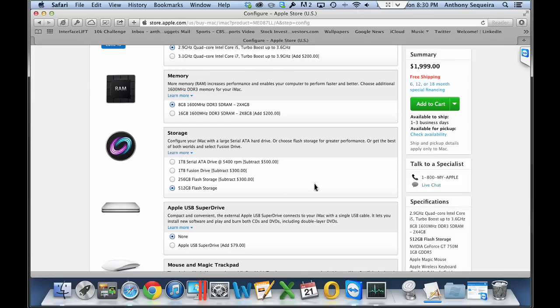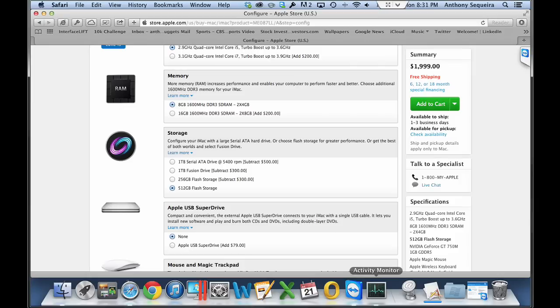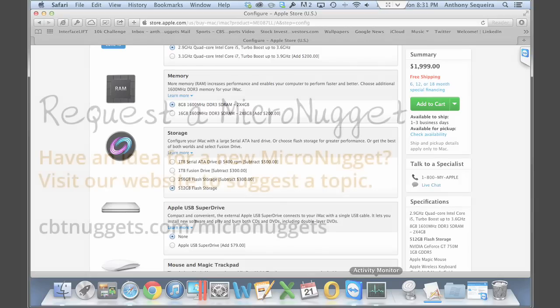So I sure hope this micro nugget has been informative for you. We took a look at ways in which you can use utilities and practices to keep your Mac running really speedy. Again, I hope this micro nugget's been informative for you, and I'd like to thank you for viewing.